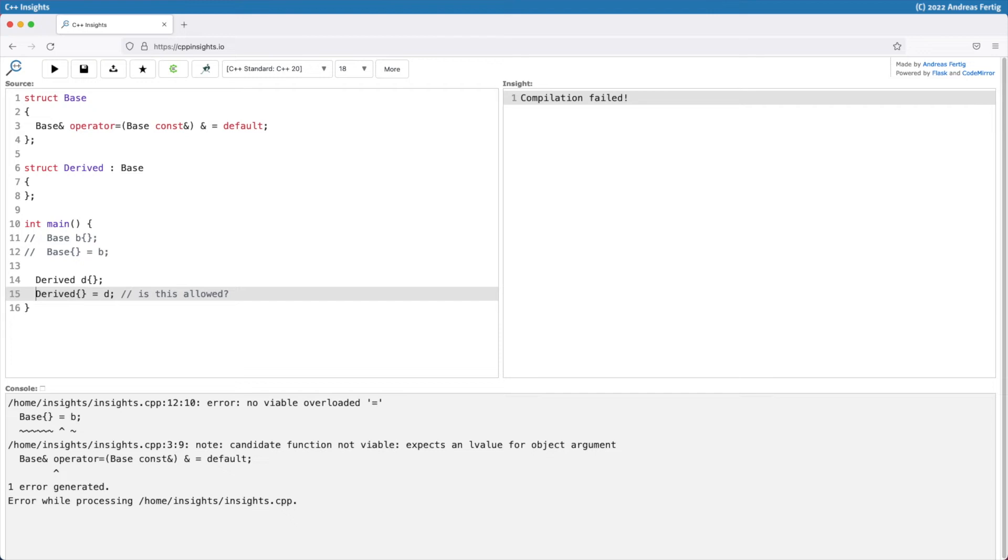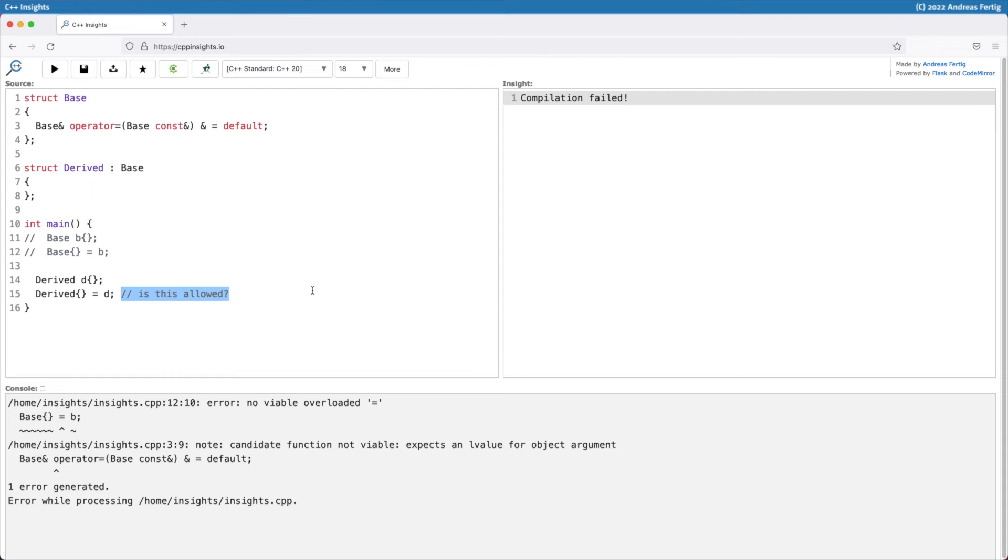And the question is, and this is what's in the comment here and what I ask you, is this now allowed, or better, does it compile? Remember that we disabled this operation in the base class. Think about for a moment what's your expectation. Should this work? Shouldn't it? What do you think happens?